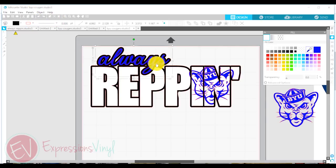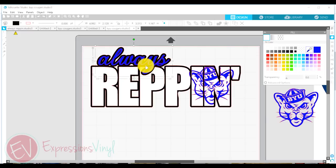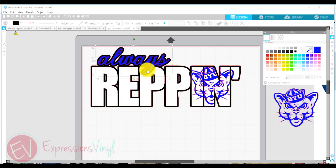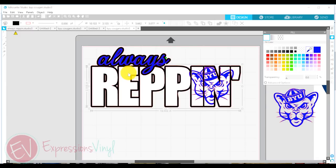So now the last thing I'm going to do is, at this point I haven't combined these two black offsets together yet. And so if I was to cut this as it was, this Y from the always would, the black part would still cut into the black offset of Reppin. So I'm going to select the two offsets.